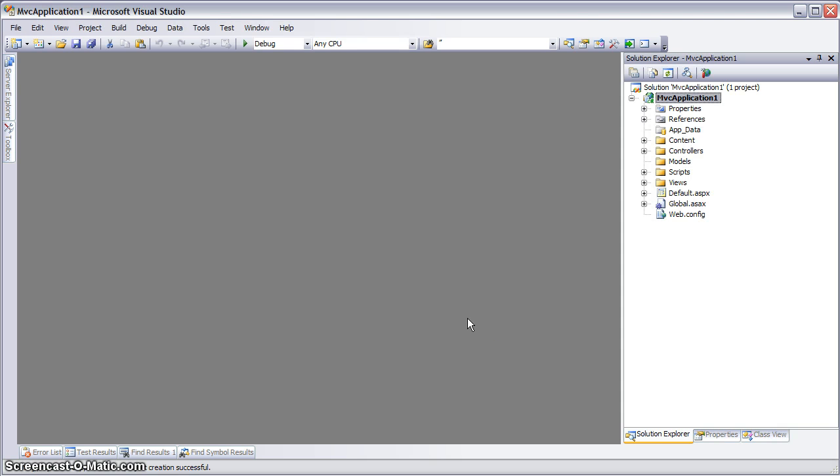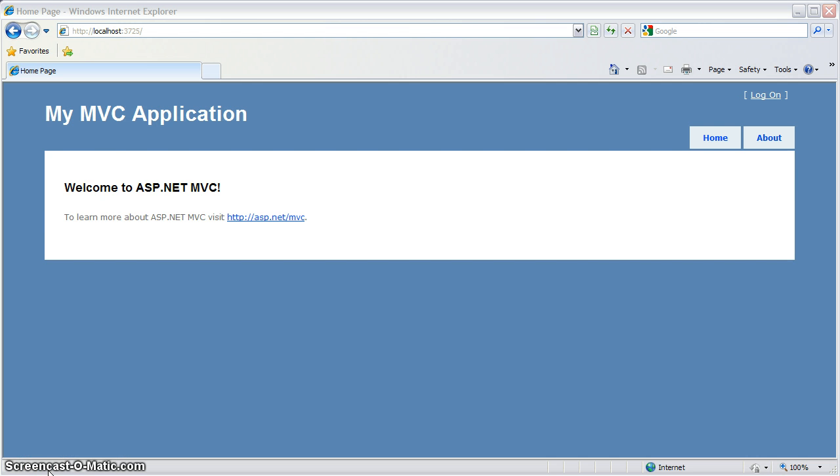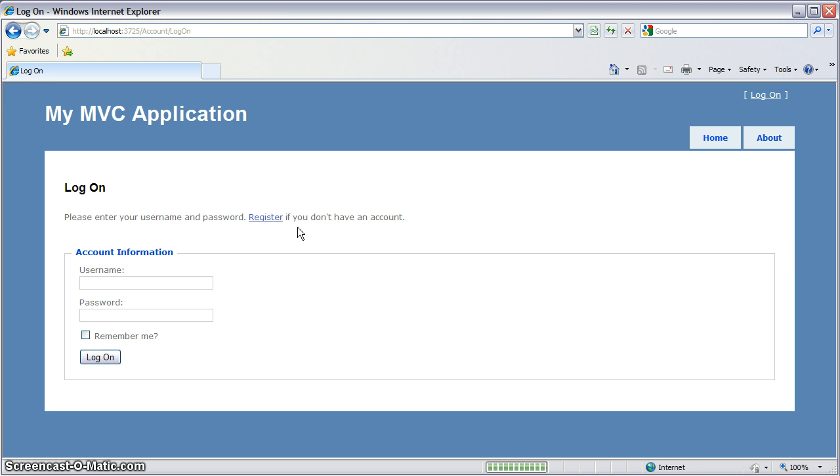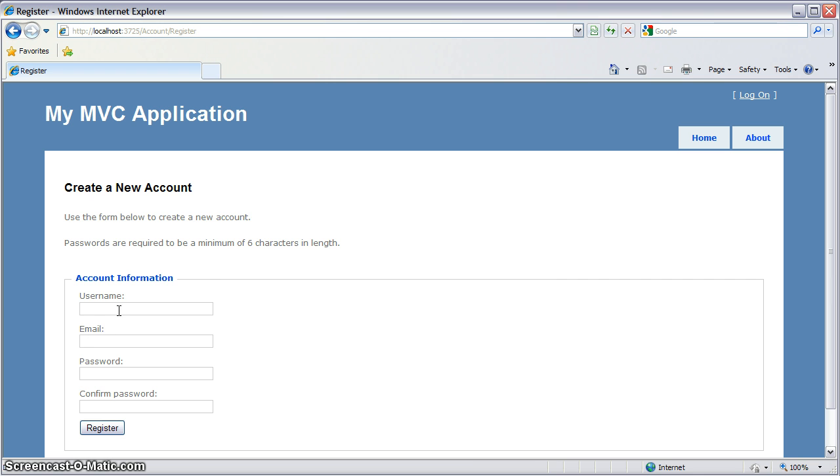And let's go ahead and run that and just look at what the default MVC application looks like out of the box. So this is the basic MVC application. You can see you've got a home page and an about page as well as it comes with some basic authentication built into it already.